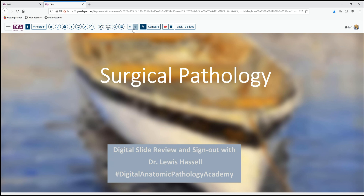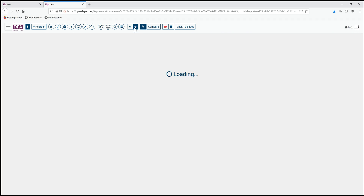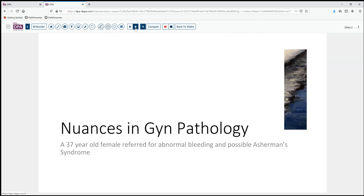Our case today comes from the realm of GYN pathology. It's a 37-year-old woman who has had some abnormalities in her menstrual cycle, and the clinician is concerned that she may have Asherman's syndrome.